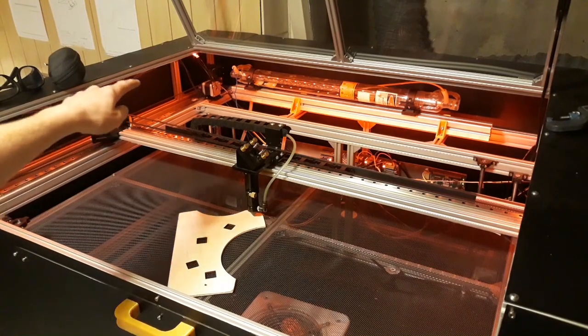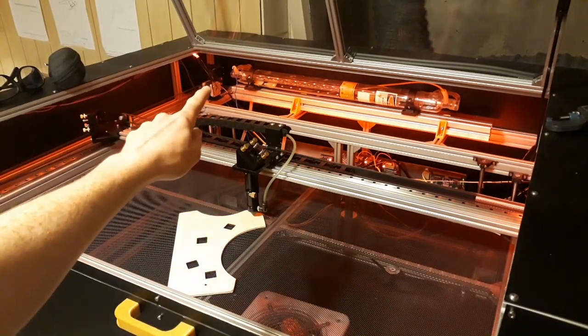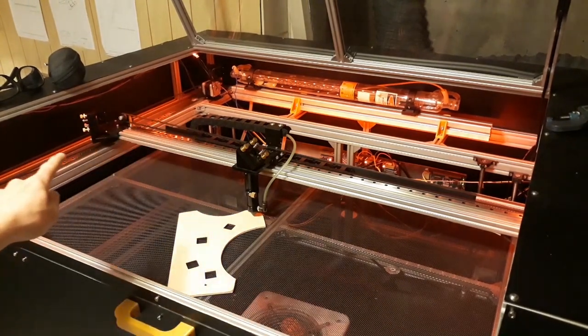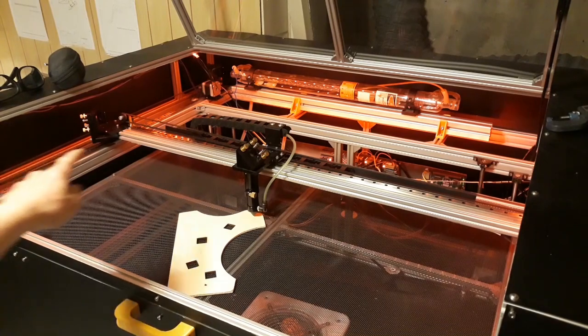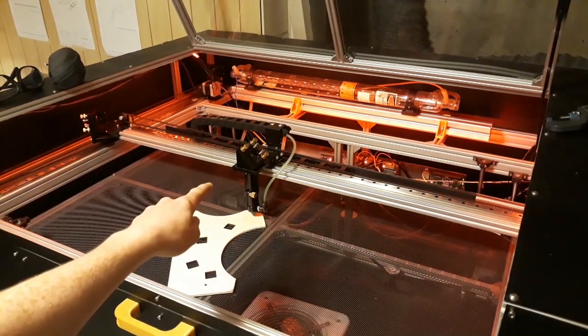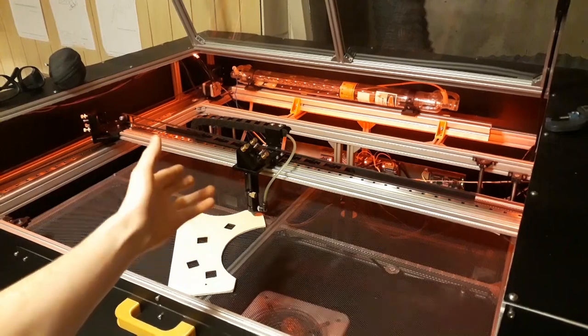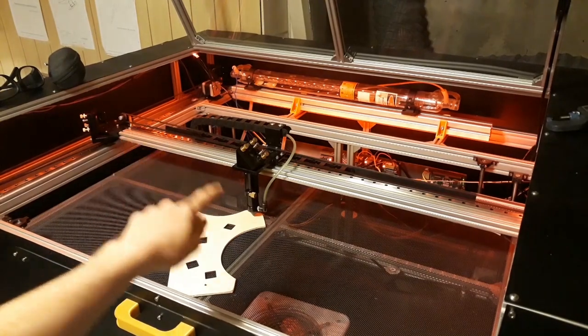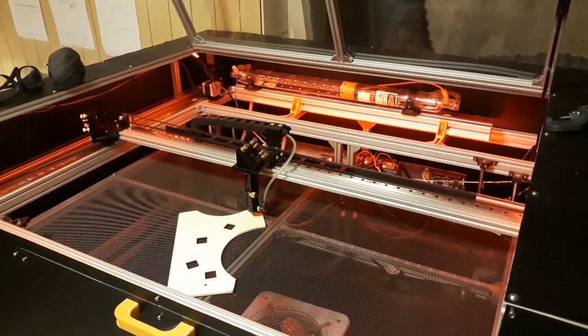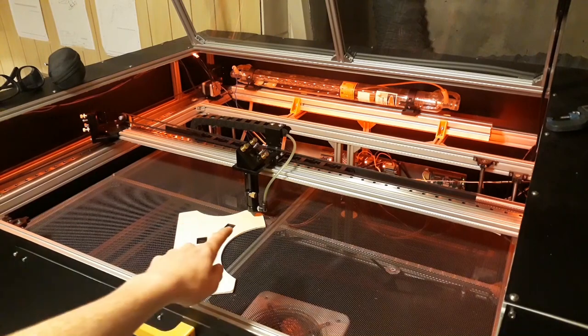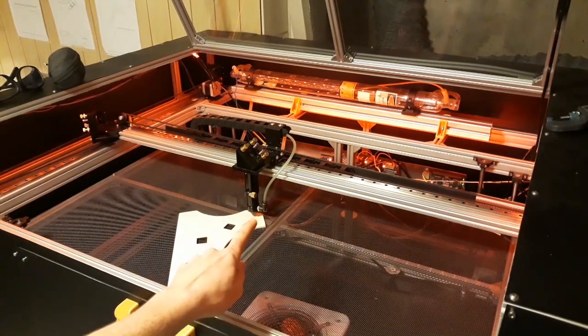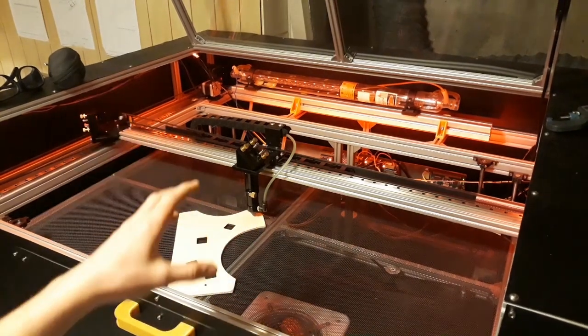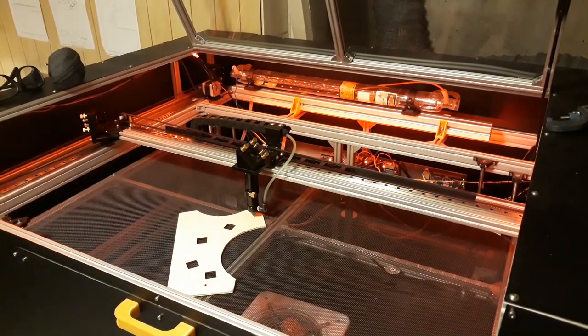We've got a mirror over here, then a mirror on the Y gantry, and another mirror on the laser head itself. Then there's a lens in here which focuses the beam onto the material. And of course we've got the pressurized air here which blows all the burned material out of the cut.